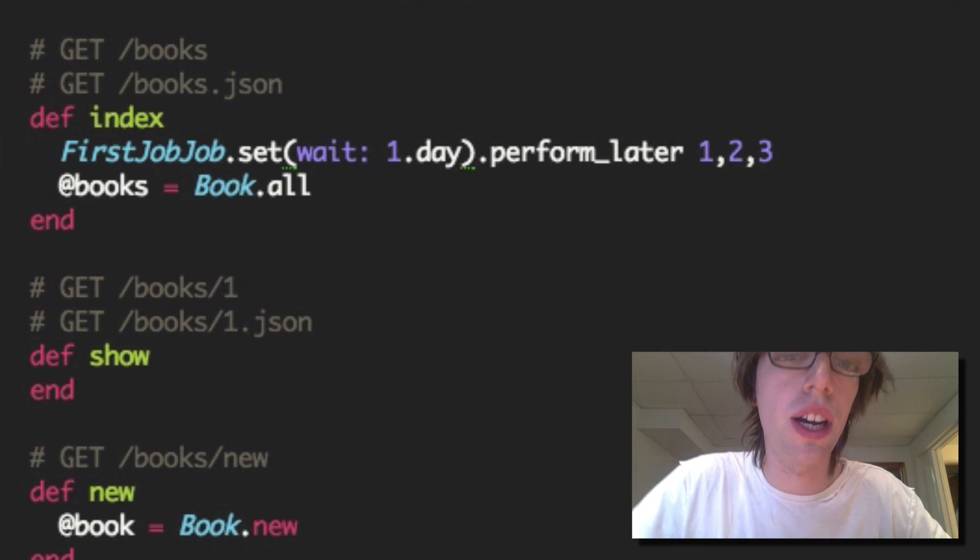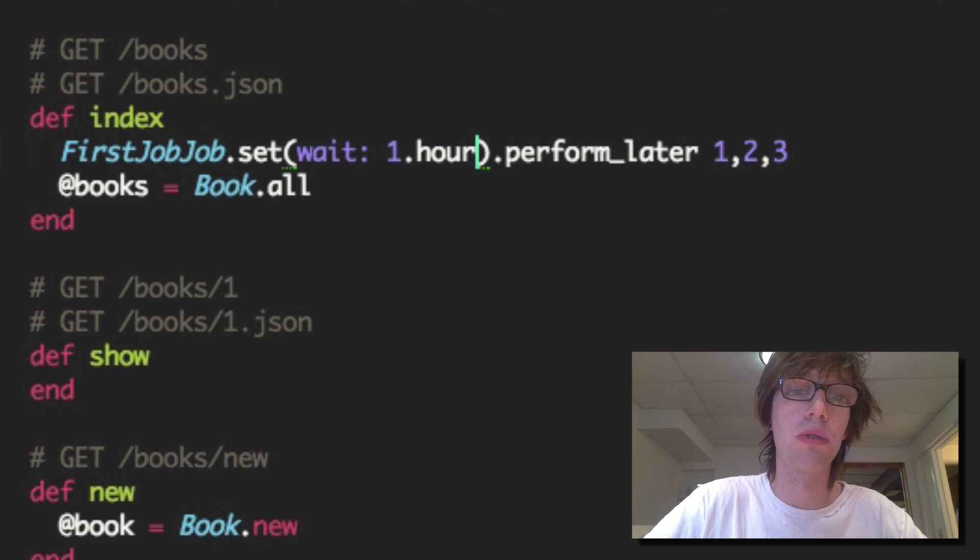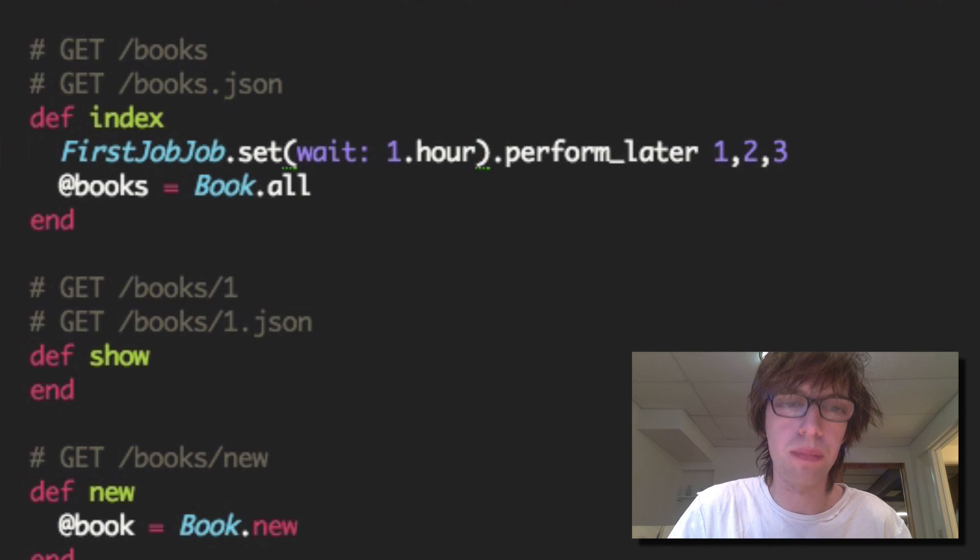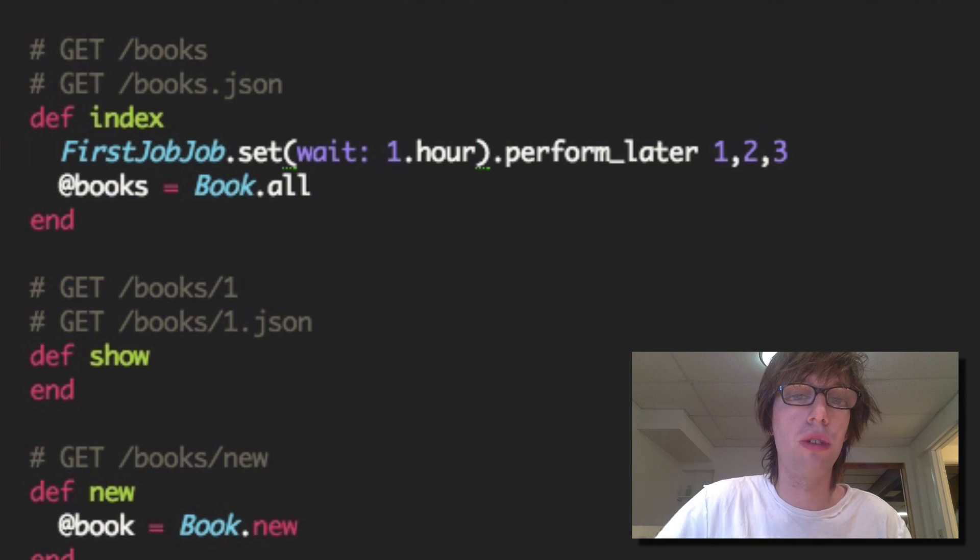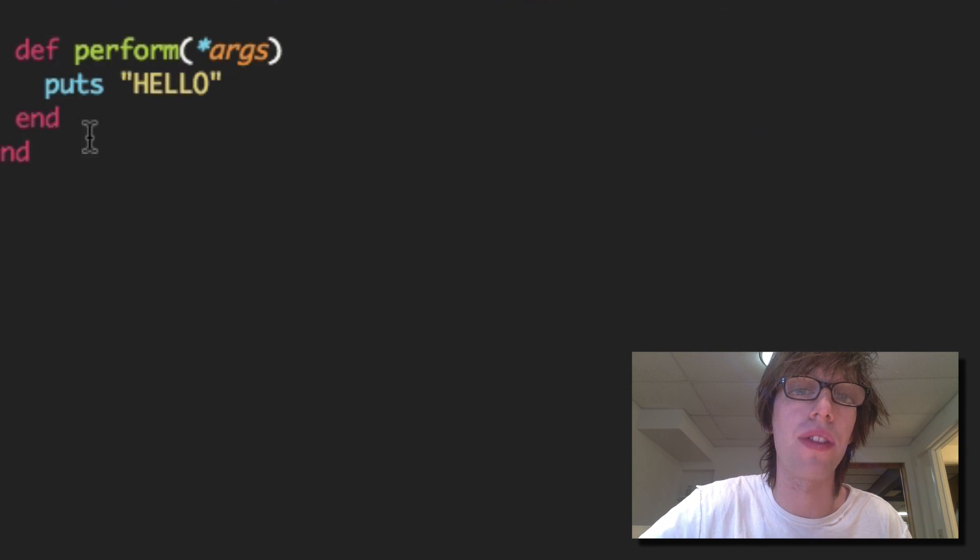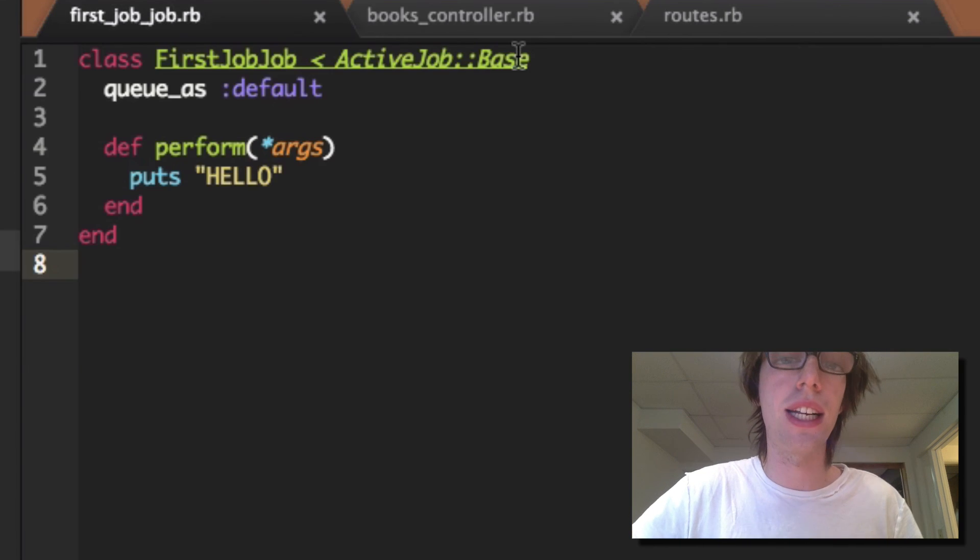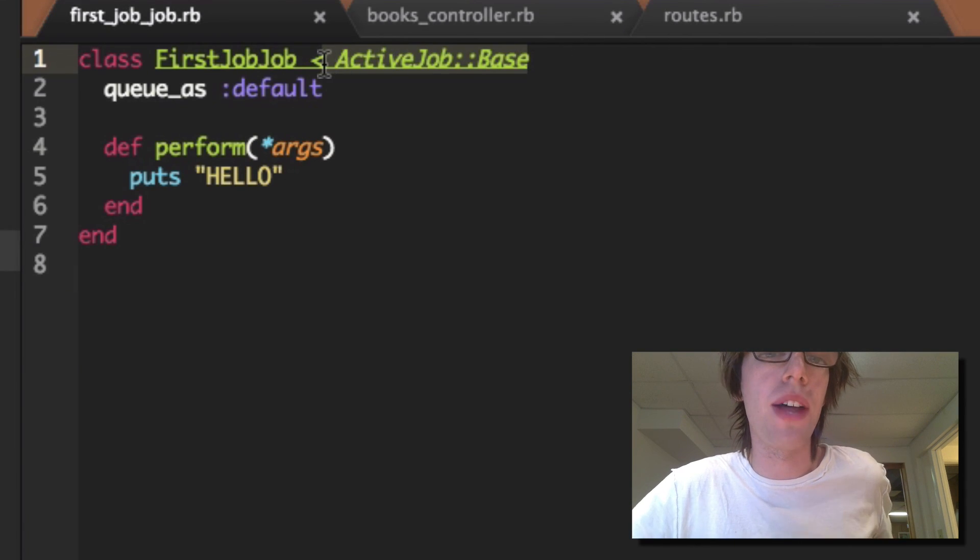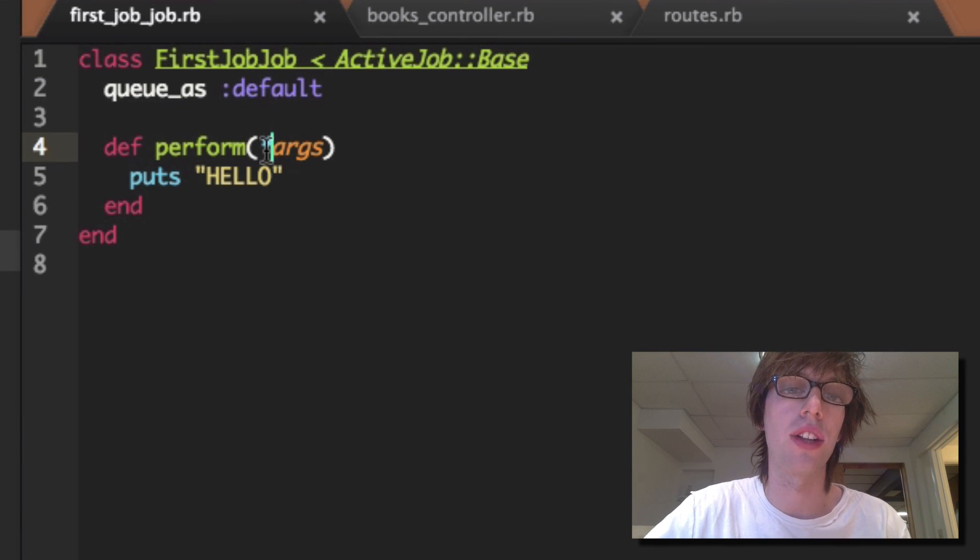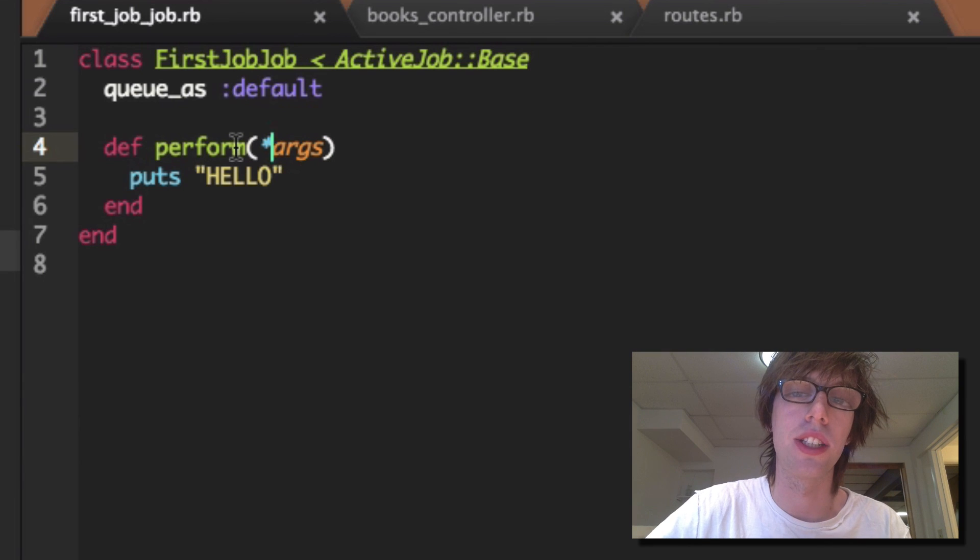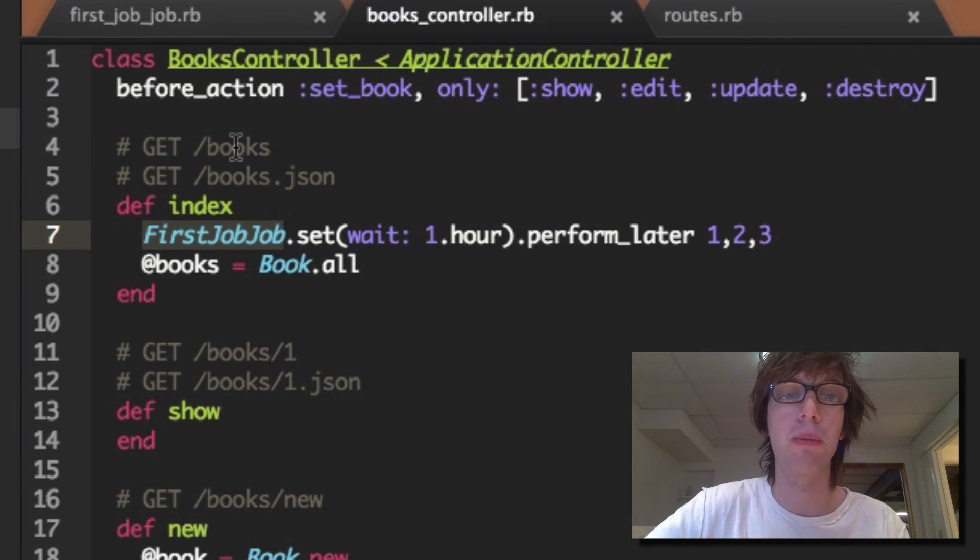If you noticed I'm just calling FirstJobJob, I'm calling the name of this class. I'm not calling this perform method. The Active Job Base that inherits from automatically knows to call the perform method once I call perform_later on the class name. So you just have to call the class name dot perform_later and it does everything for you and pass in all the parameters that you want.